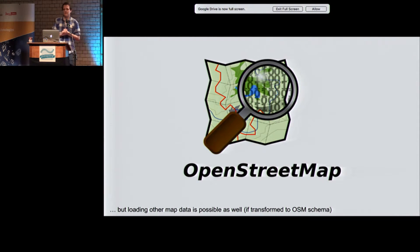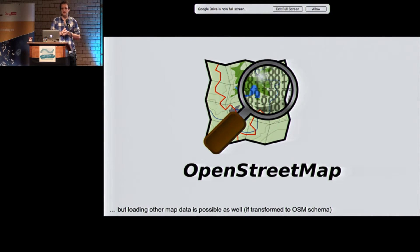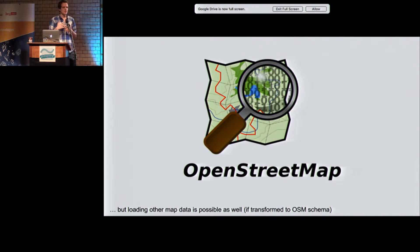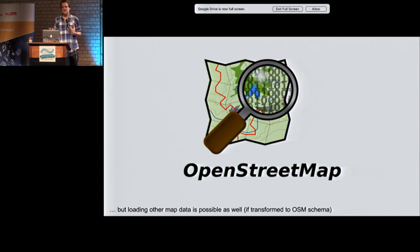We mainly support OpenStreetMap data, which means you take your planet file, extract a graph from it, do some preprocessing — which takes quite a while — and then you can do routing on it. We also support custom data.